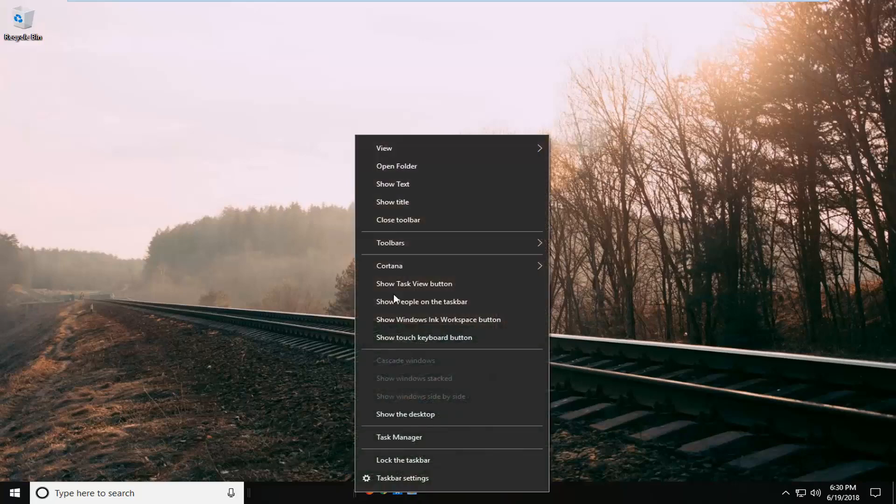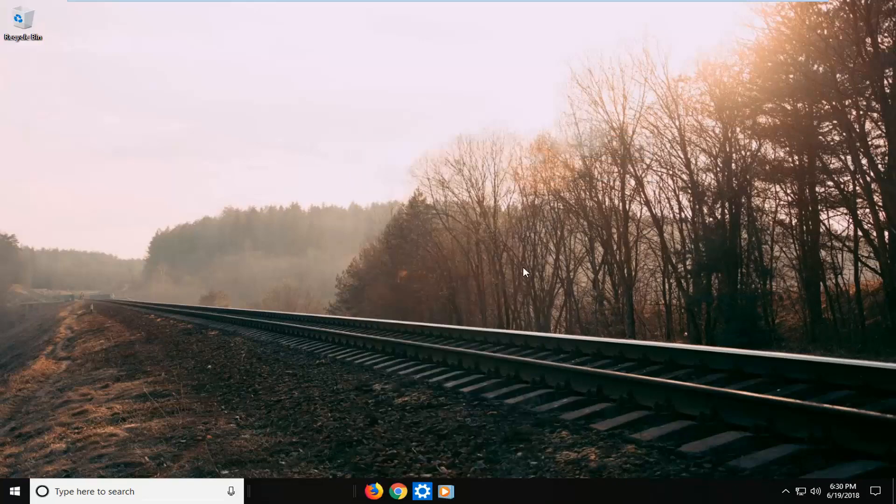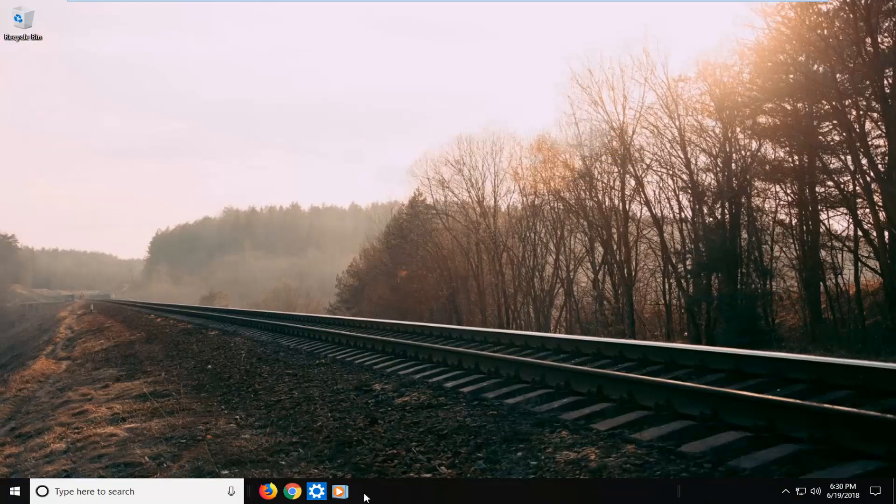I'm going to right click on it again, left click on view, and then left click on large icons. So you definitely have a cool kind of appearance here if you're looking for something like that.